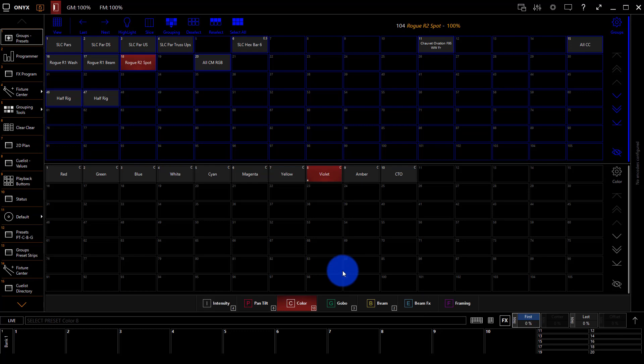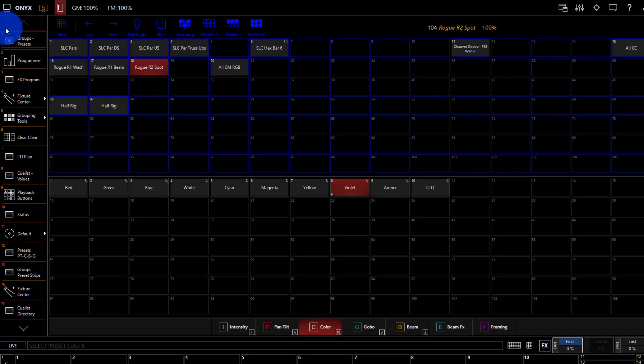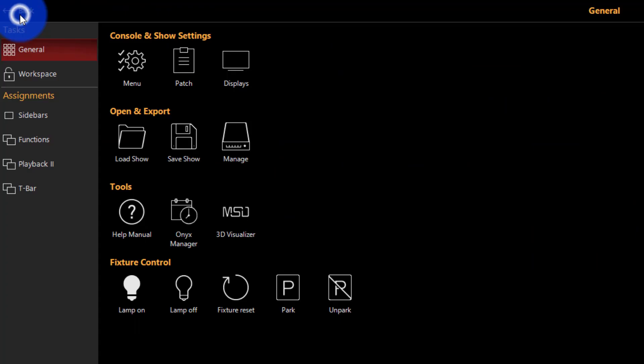We're going to choose to do that through SACN because it's generally easier to set up and in my mind it seems to be the way that the future is going. So I've opened an existing show file here inside of Onyx and I'm going to go to the menu.